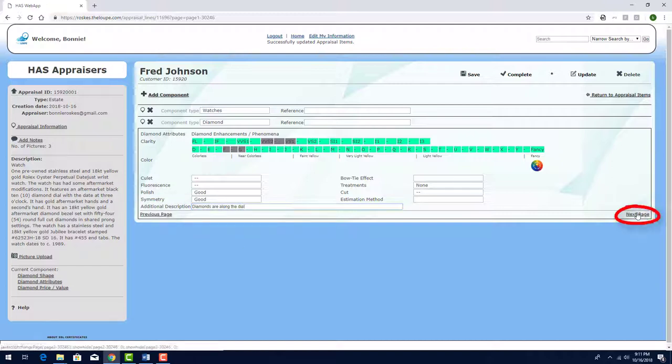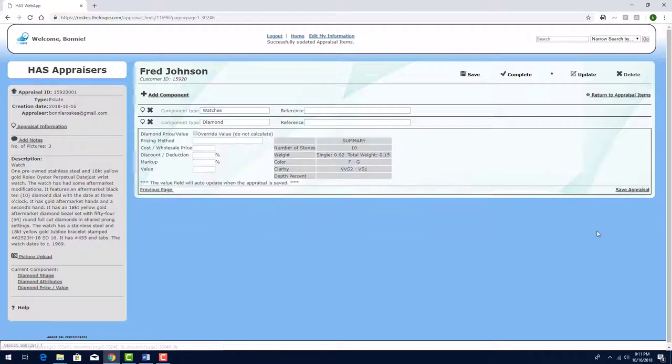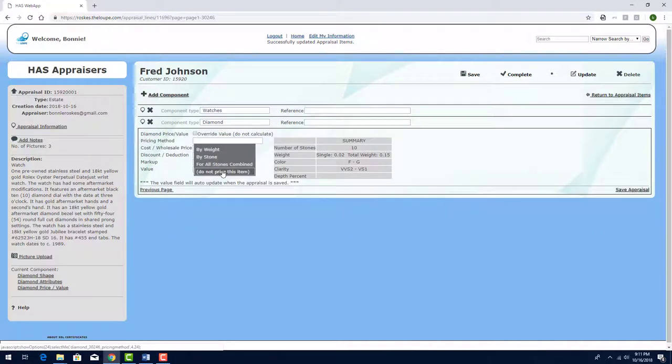I'll proceed to the Pricing page, where I'll click Pricing Method and choose Do Not Price This Item.